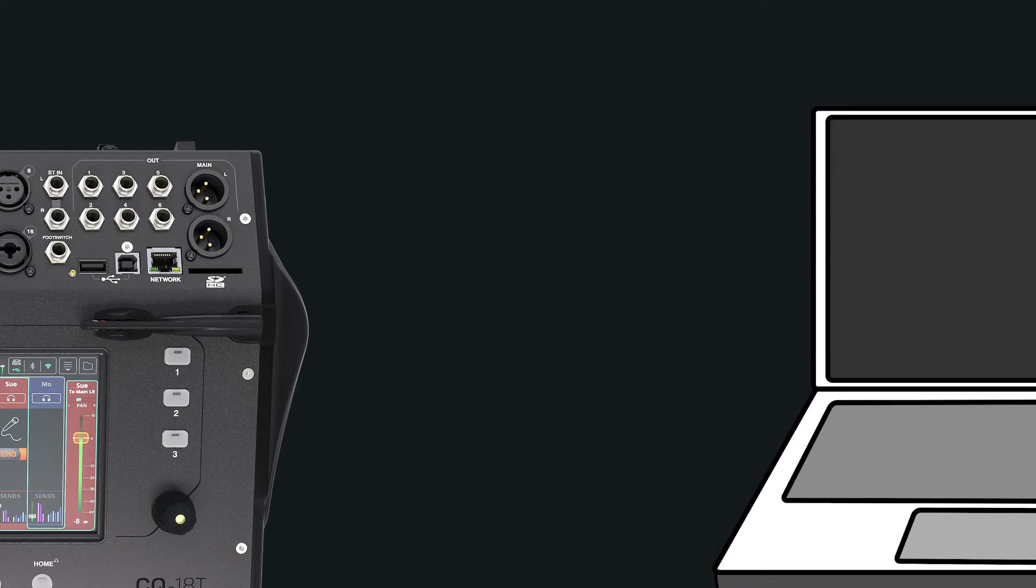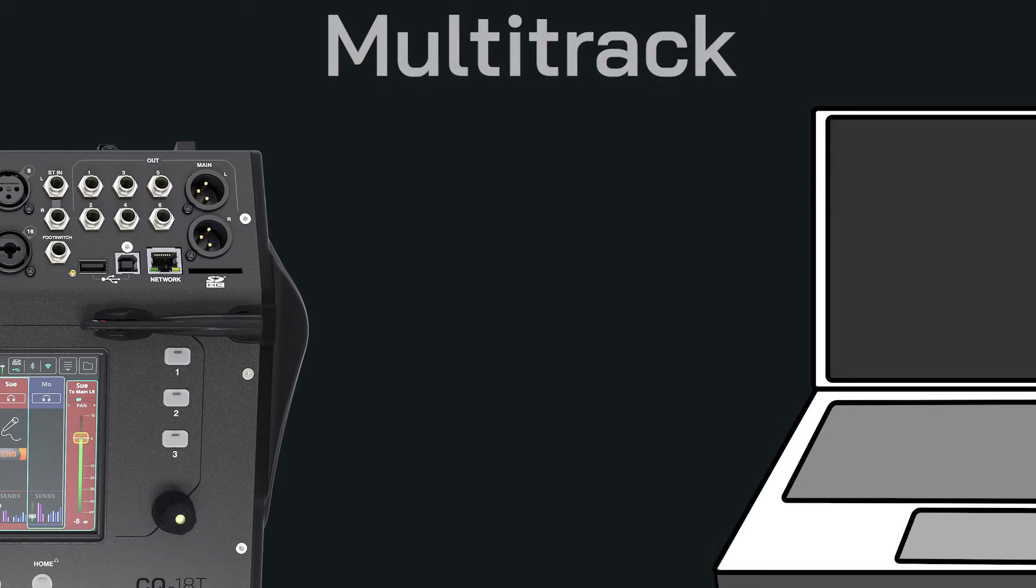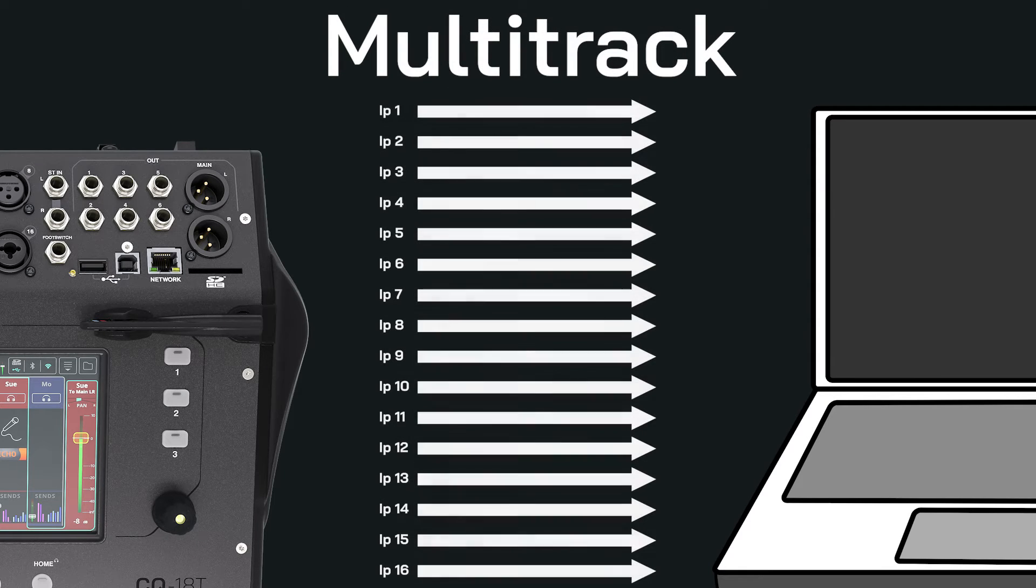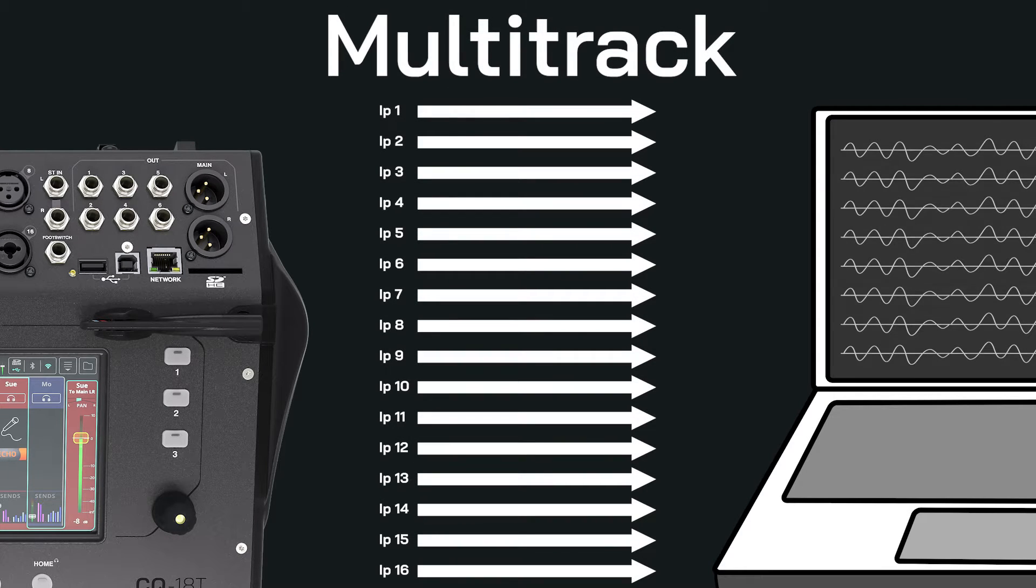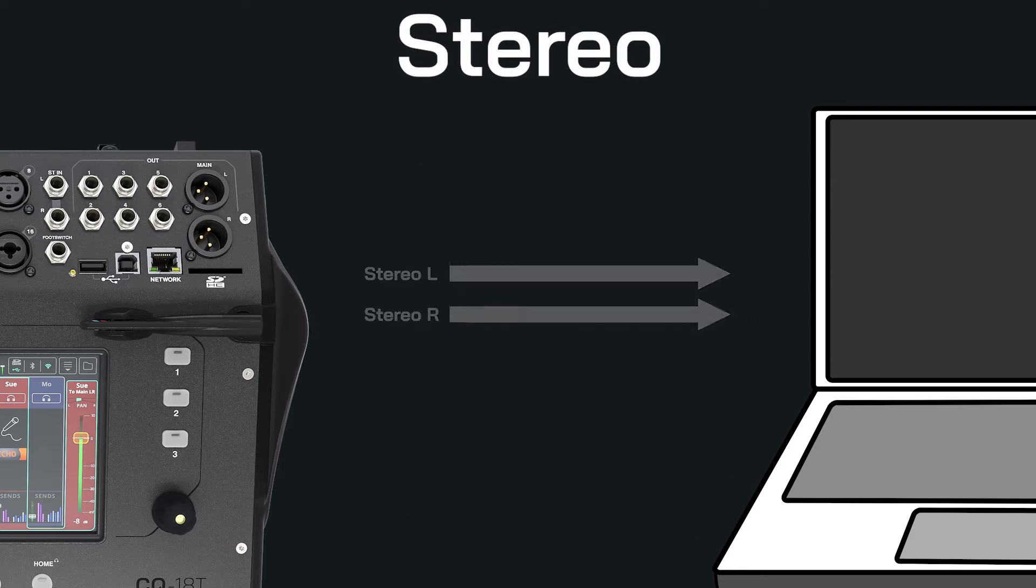The interface has two modes: multitrack to record each channel individually to a DAW, or stereo for simple recording or streaming.